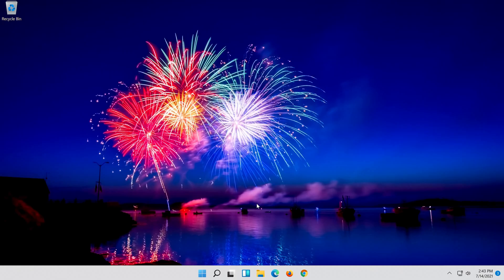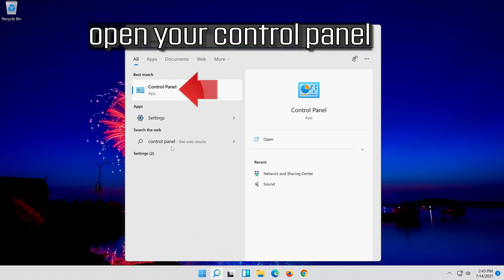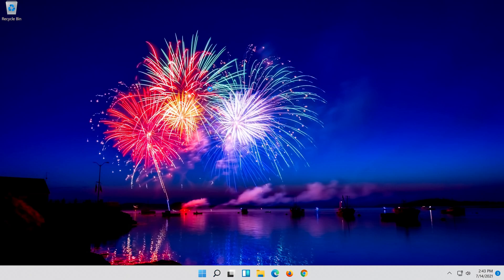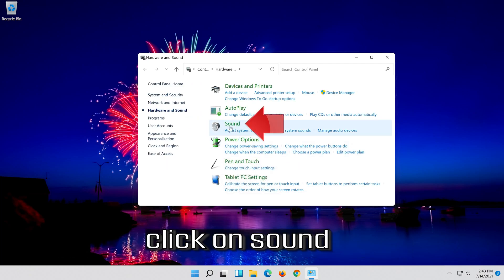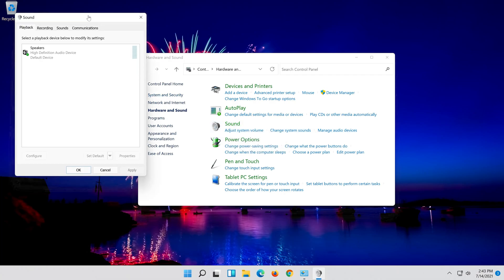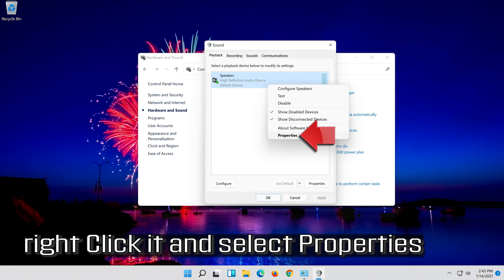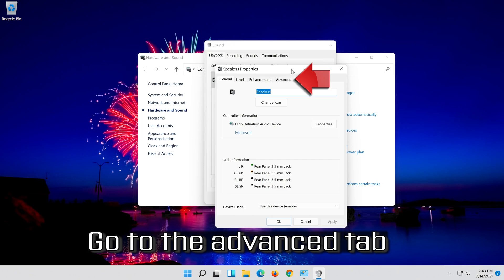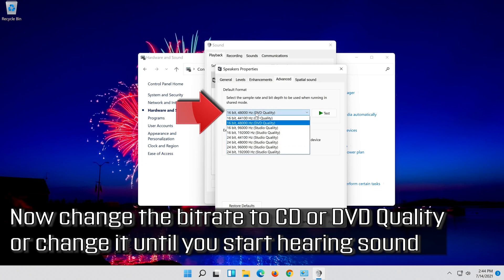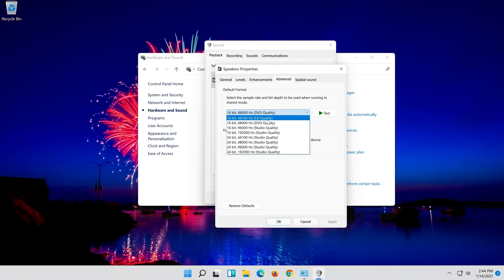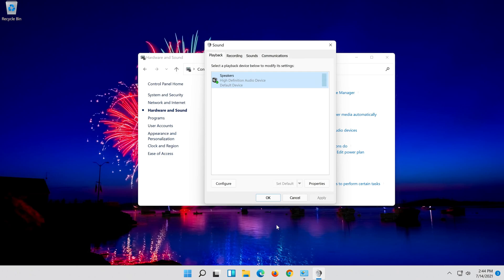If that didn't work, open Start and type Control Panel. Open your Control Panel. Click on Hardware and Sound. Select your audio device, right-click it and select Properties. Go to the Advanced tab. Now change the bit rate to CD or DVD quality, or change it until you start hearing sound. Press Apply and then OK.